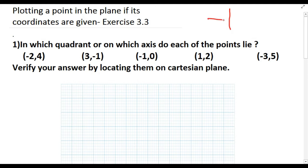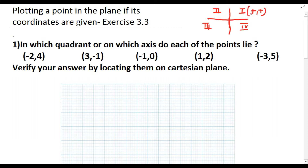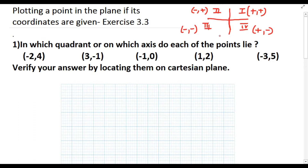The two coordinate axes divide the Cartesian plane into four parts: first, second, third, and fourth quadrant. In the first quadrant both x and y coordinates are positive. In the second quadrant x is negative and y is positive. In the third quadrant both x and y are negative. In the fourth quadrant x is positive but y is negative. If a point lies on the x-axis, the y coordinate is 0, and if a point lies on the y-axis, the x coordinate is 0.